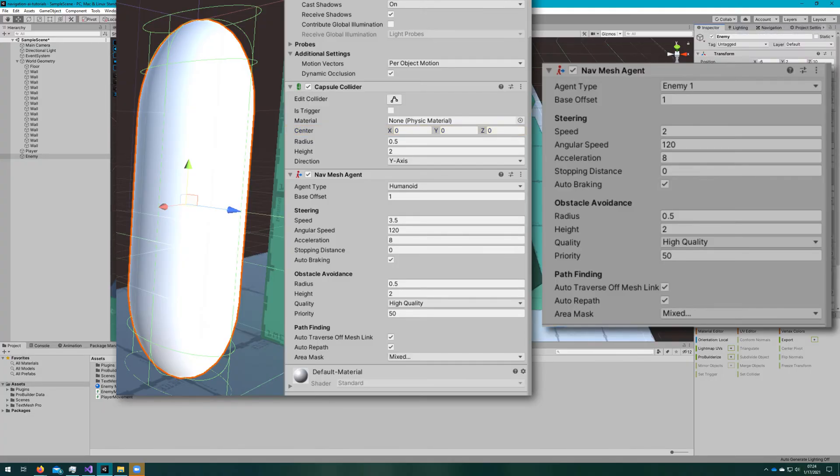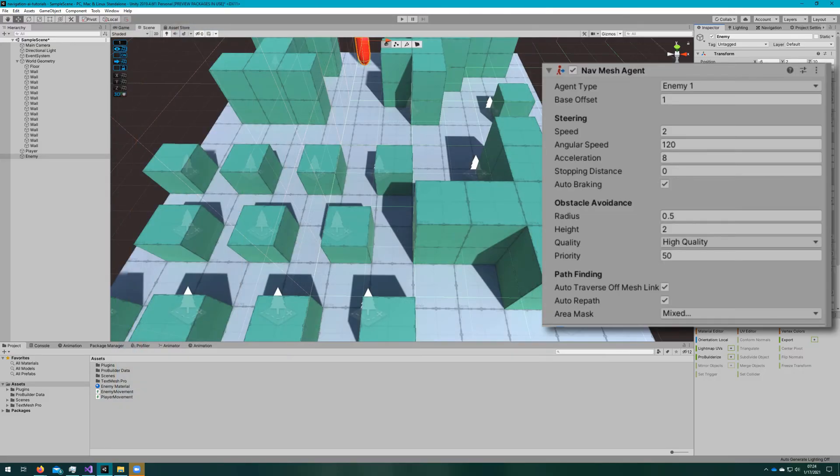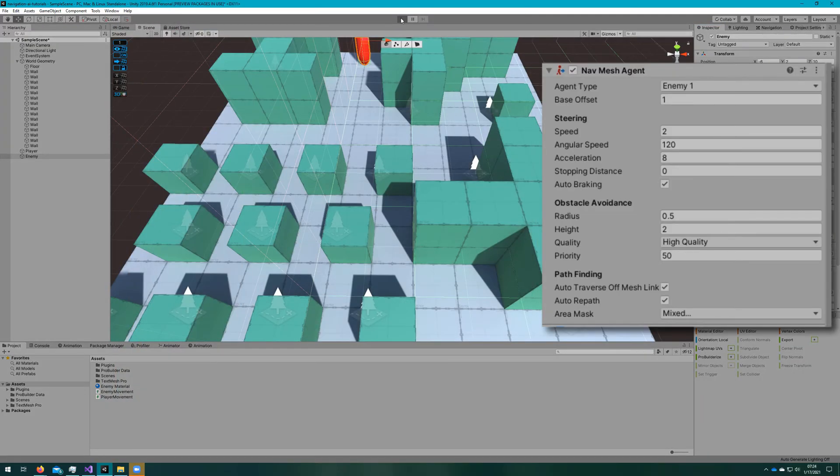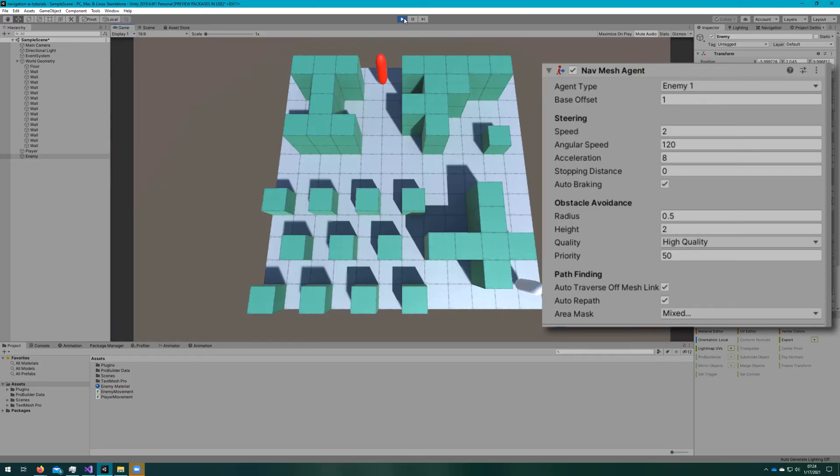When we use a 3D model, the base may be at the bottom, in which case we would set a base offset of 0. You'll have to play with this setting to see how it works with your particular models and configurations.